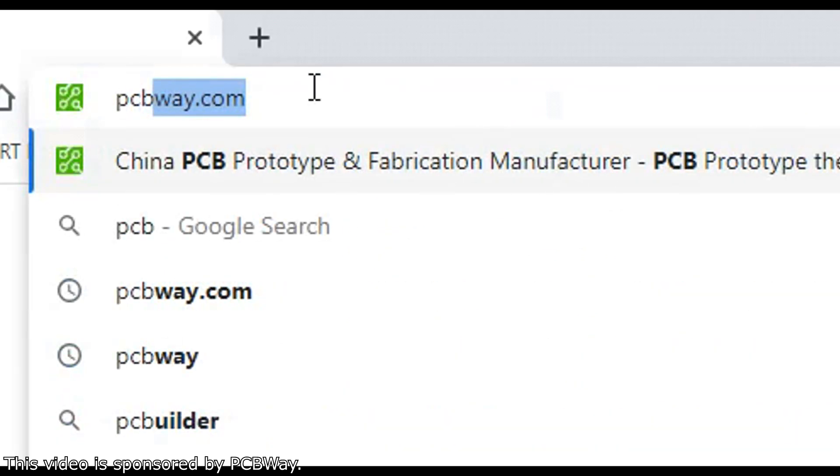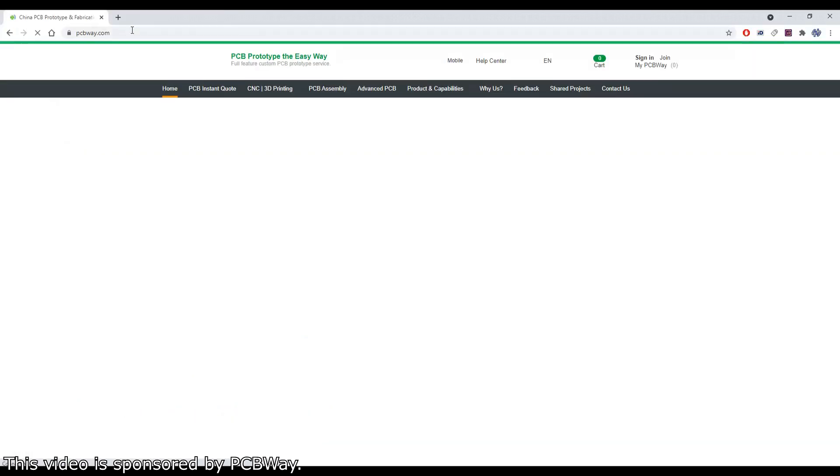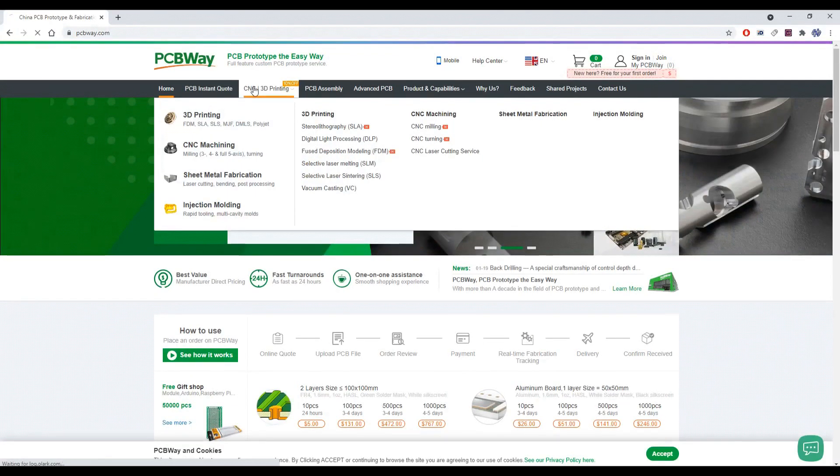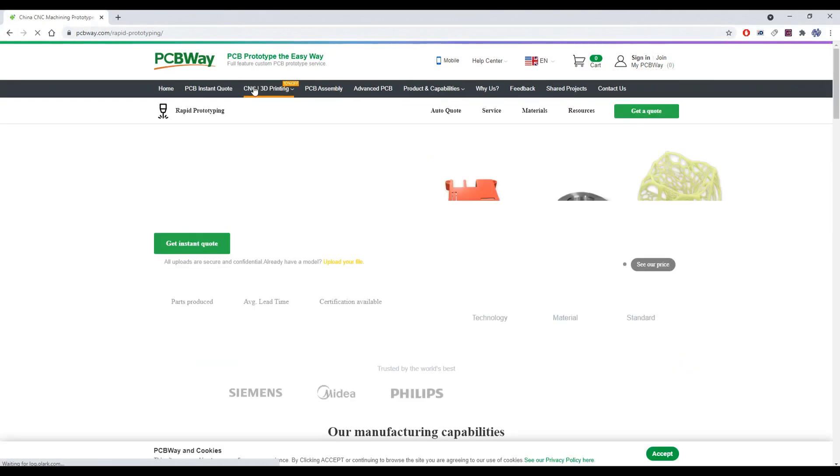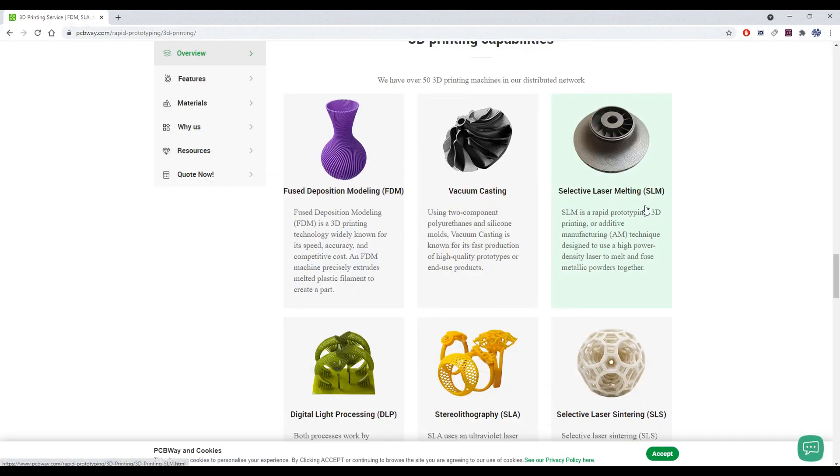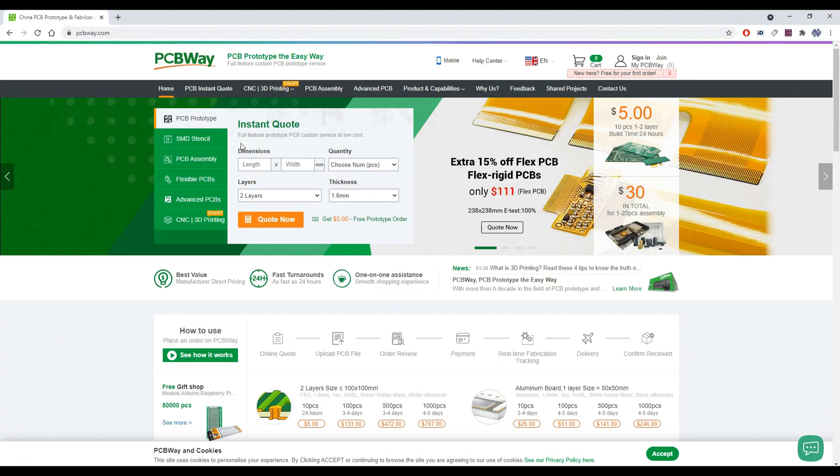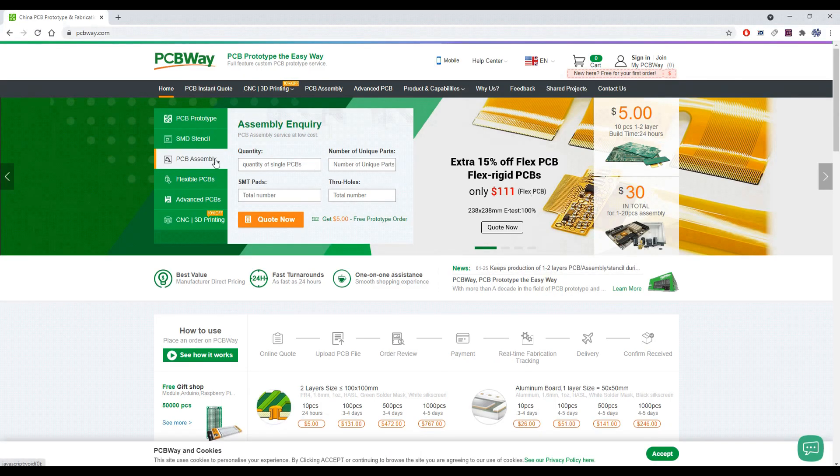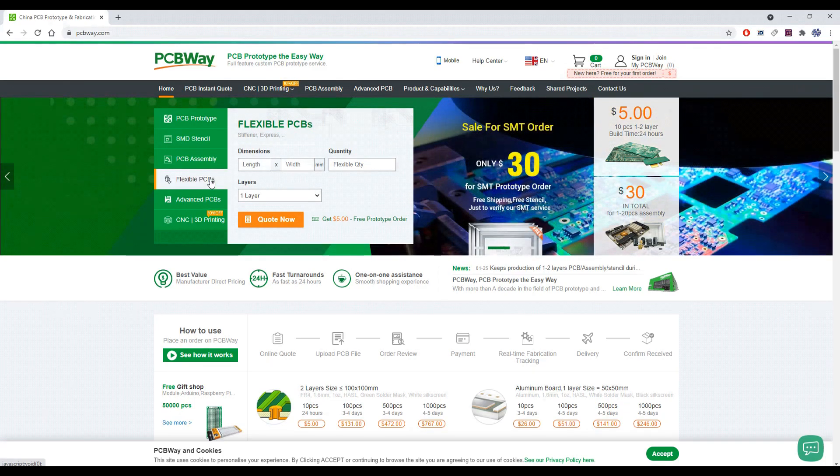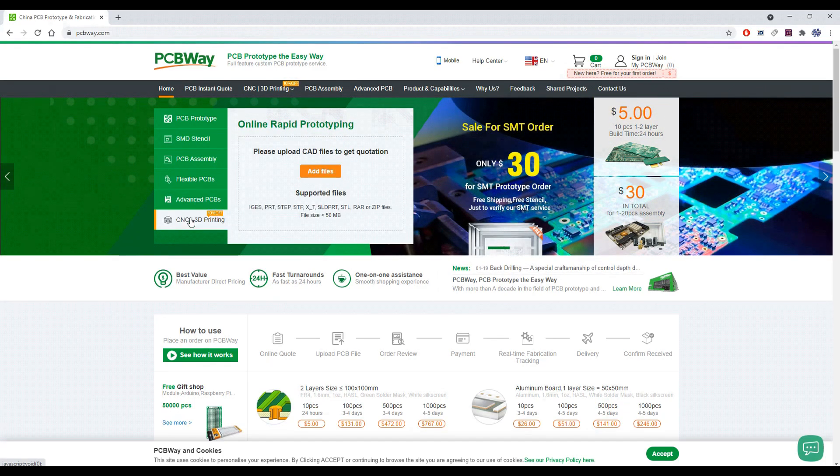If you don't have a 3D printer, but you need something to 3D print, just type in pcbway.com and start ordering your stuff. There are many different types of 3D printing you can choose from. Different materials. PCBway also makes custom PCBs. They provide CNC milling service, sheet metal fabrication and injection molding.